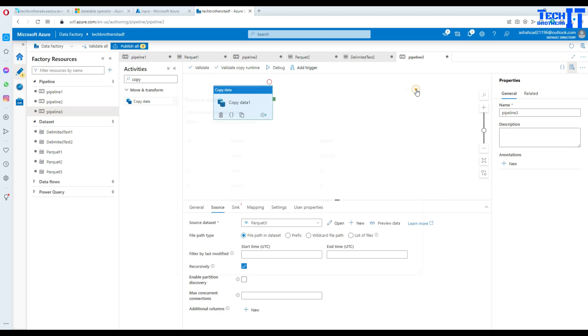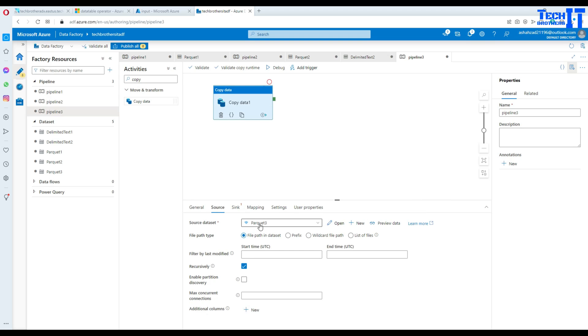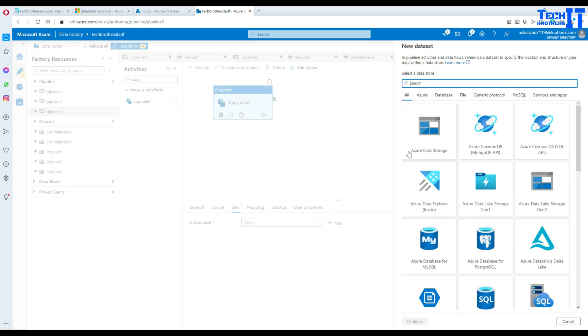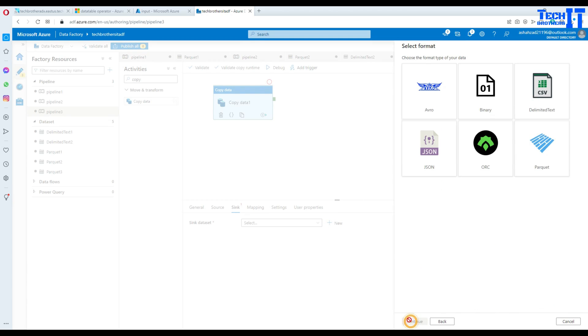This editor, when it reads the Parquet file, shows you data in a well-formatted row and column format. That's good. Now we are going to go to the sink here, and in the sink we are going to create a new dataset. We are going to select Azure Blob Storage as my other container is also in the same Blob Storage.